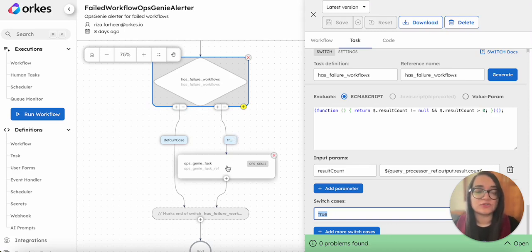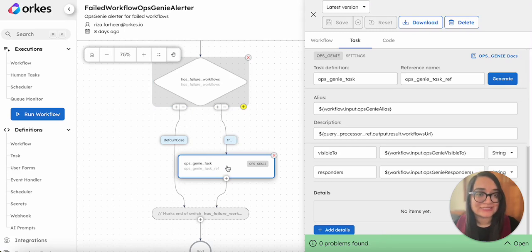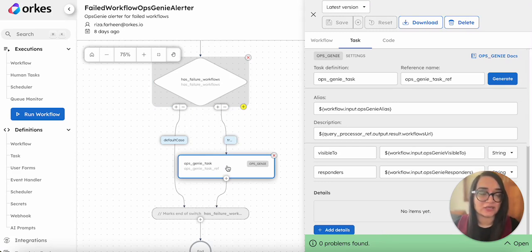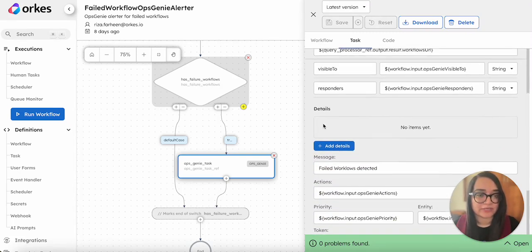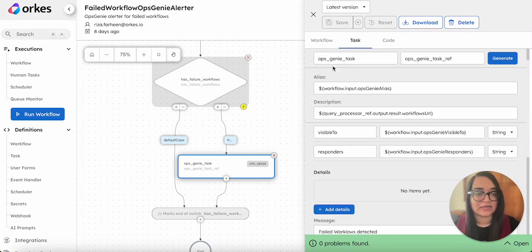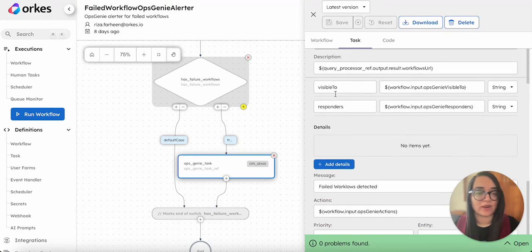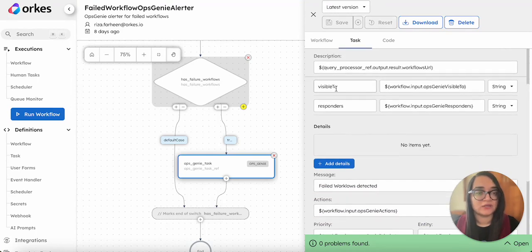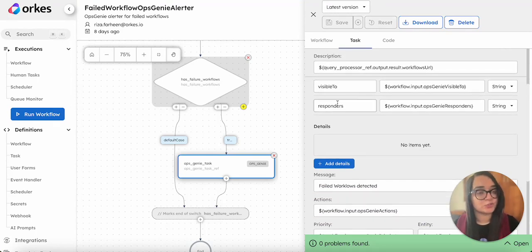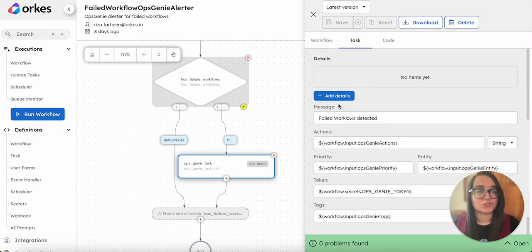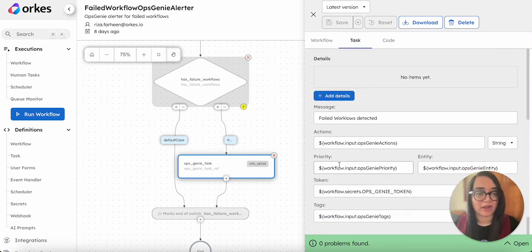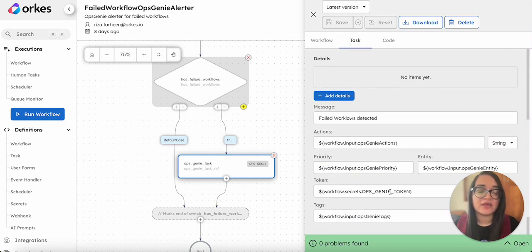The workflow moves on to the OpsGenie task, which is a system task used to send alerts to the OpsGenie tool. Here you need to configure the OpsGenie parameters - provide who should be able to view this alert, who should respond, what should be the message, the actions to be taken, the priority, and the token.